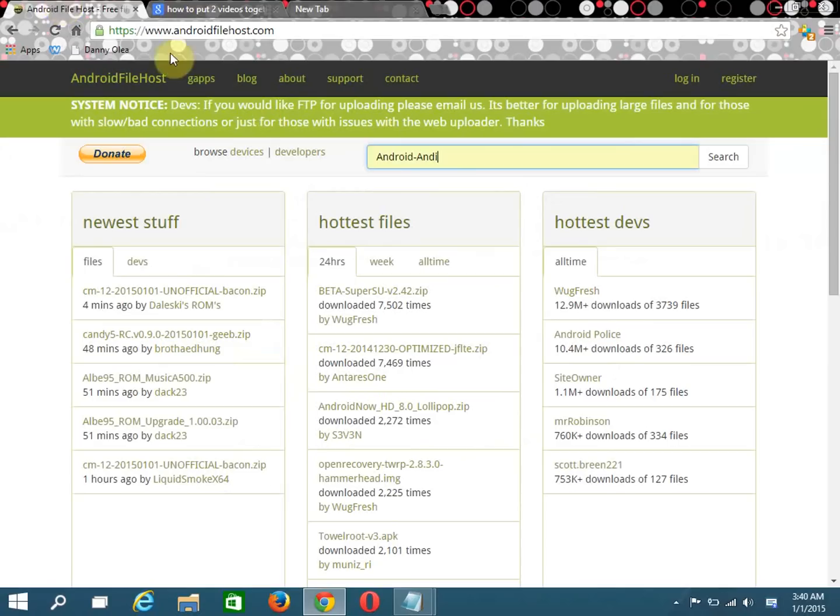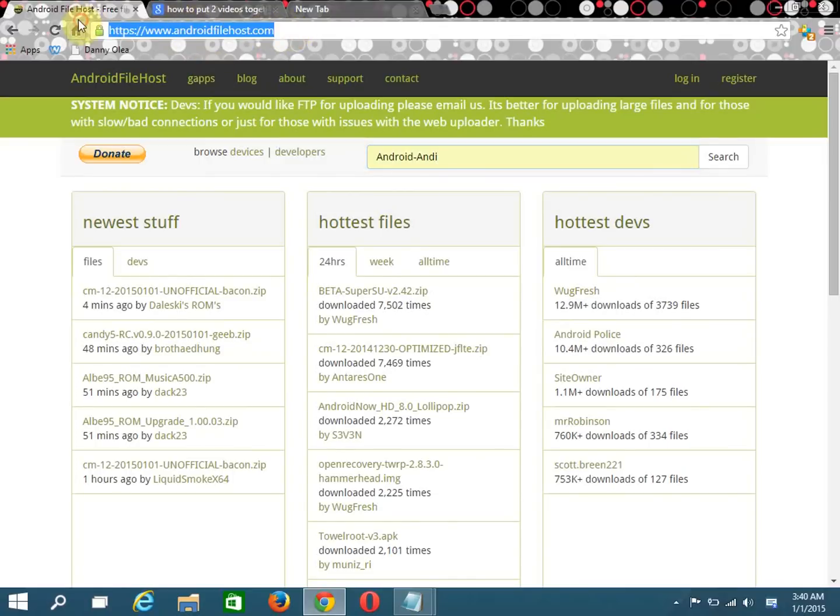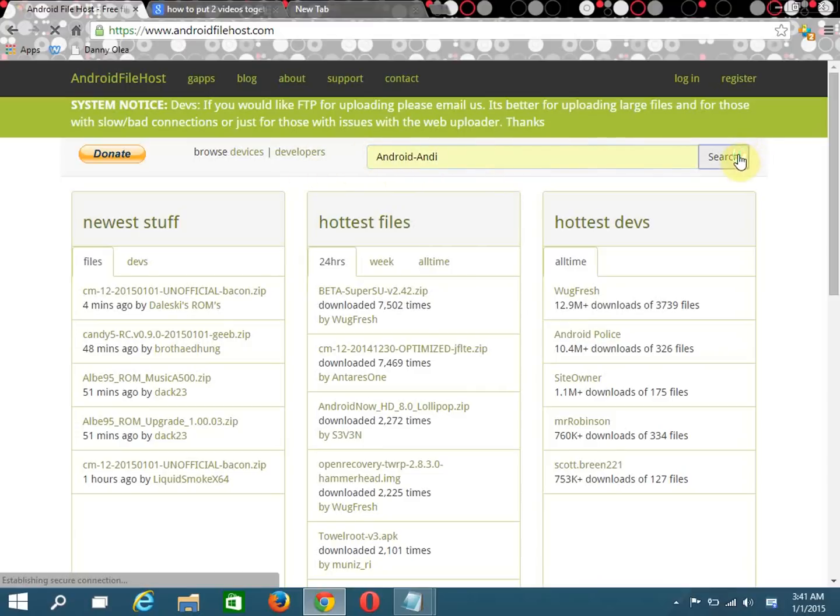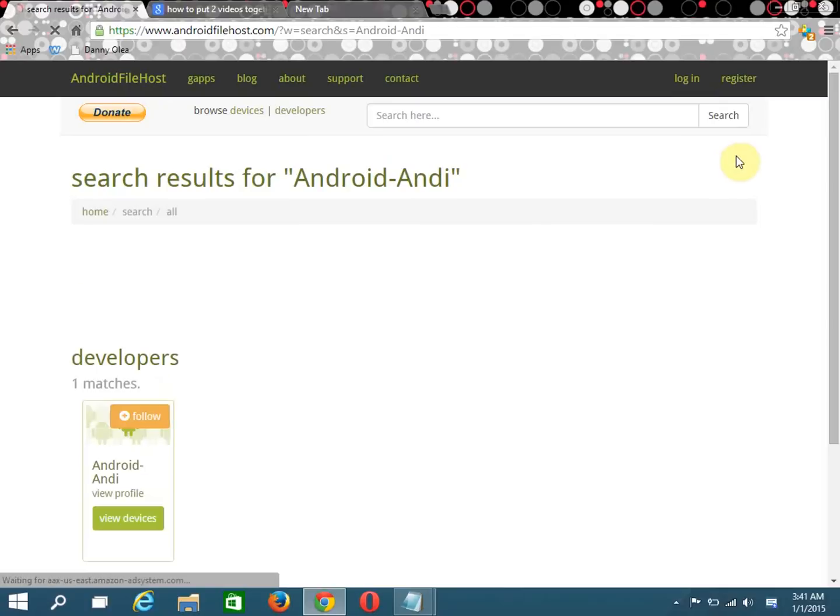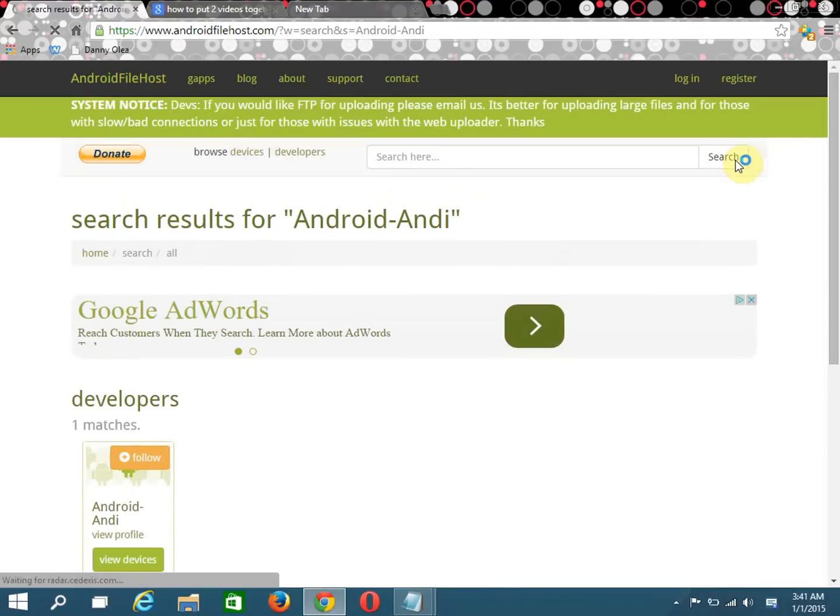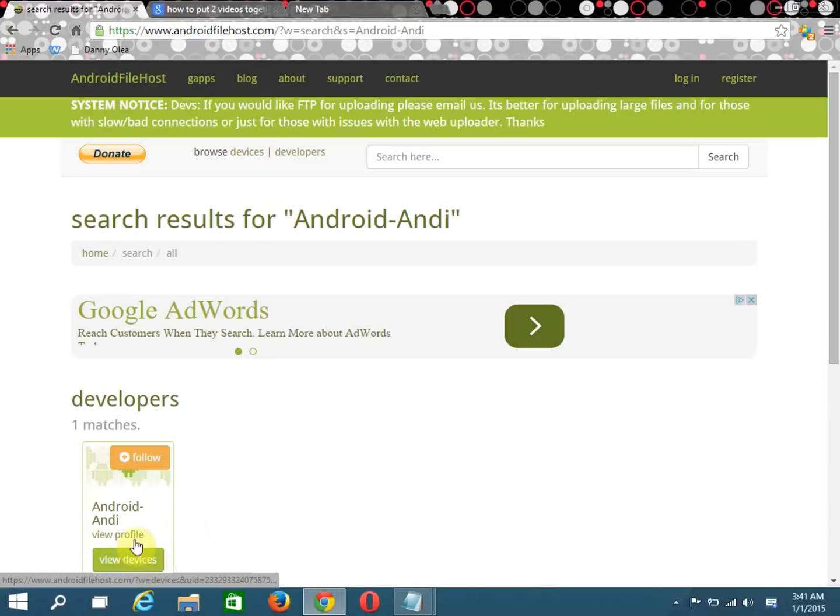First you need to go to androidfilehost.com right here, and then we're going to type in android-andi in the search box. I'm going to click search. Pause if you need to.